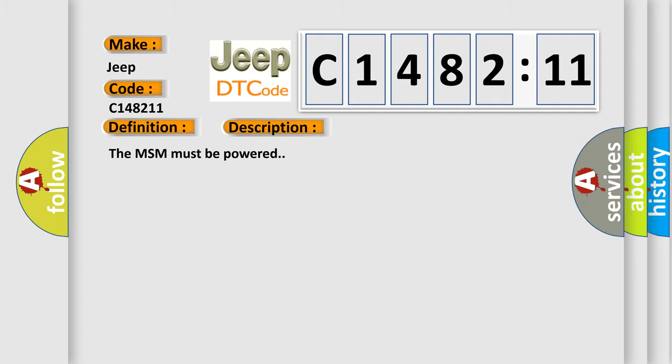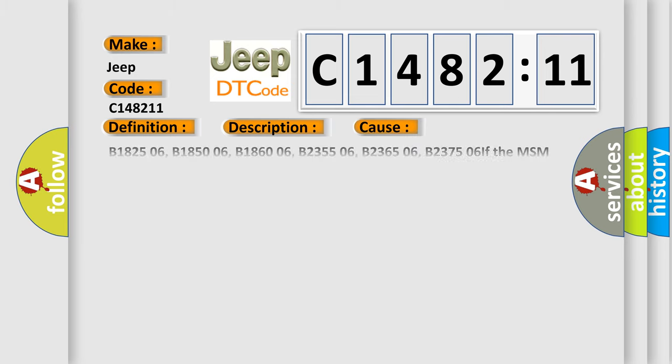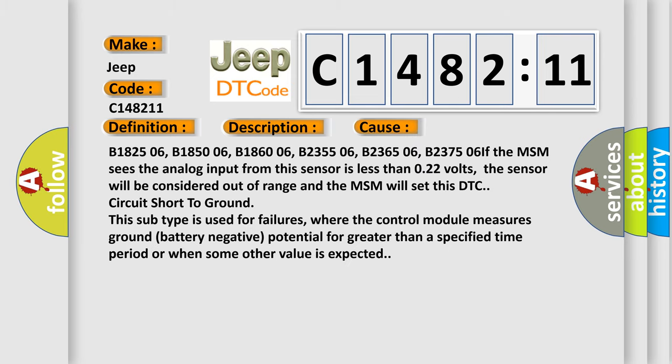And now this is a short description of this DTC code. The MSM must be powered. This diagnostic error occurs most often in these cases.